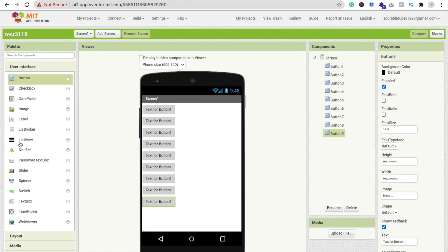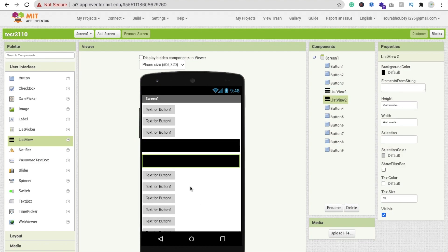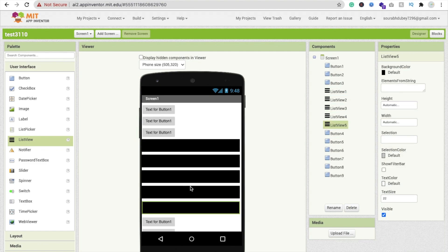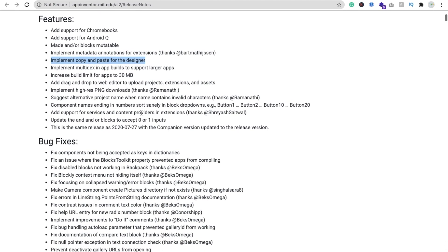If suppose I just copy this one and just paste it like this, you can create this app more fast and multi-dex in app builds to support larger apps and increase build limit for apps to 30 MB. Till now there was a limit of 10 MB. Now this limit is 30 MB. I think it's enough.